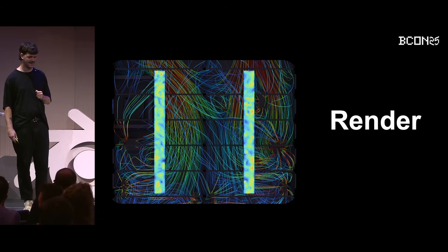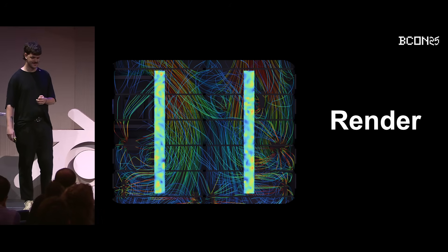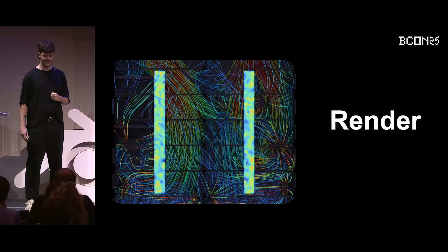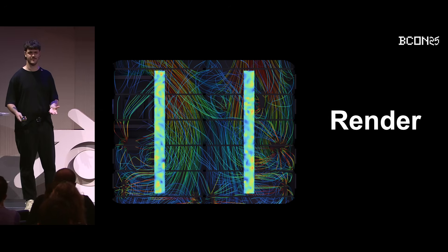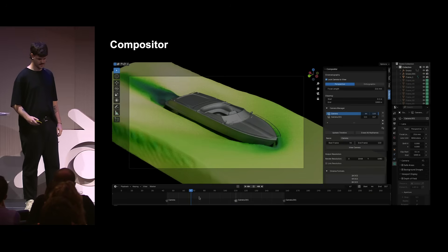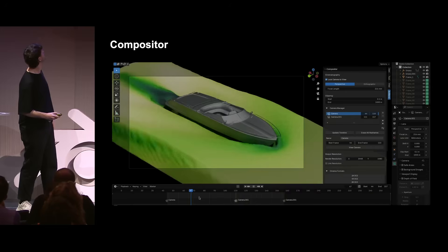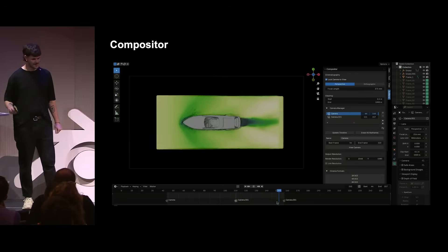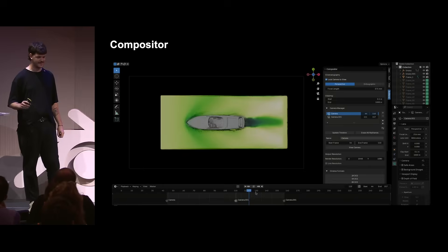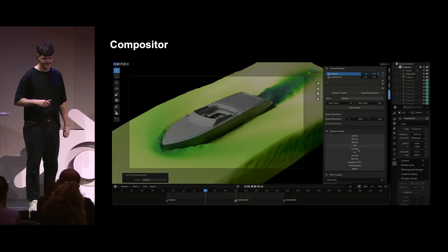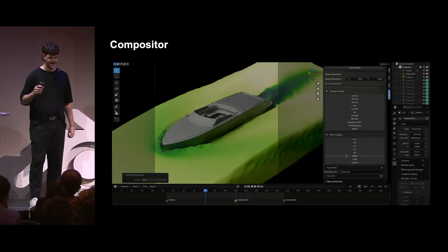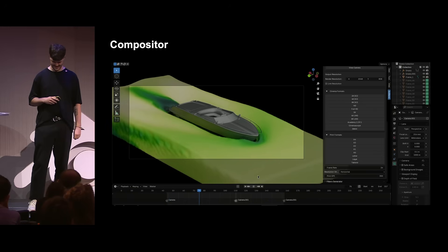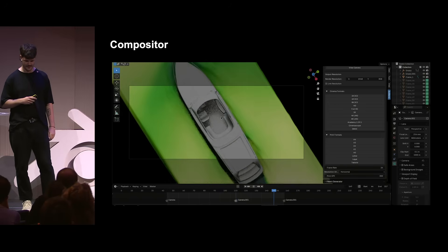Scientists really have difficulty with rendering, so I also made a module called Compositor, giving scientists an easy way to composite shots. It has a camera manager, easy predefined formats for printing and cinema, and a very easy-to-use interface. It also automatically generates keyframes for the cameras.